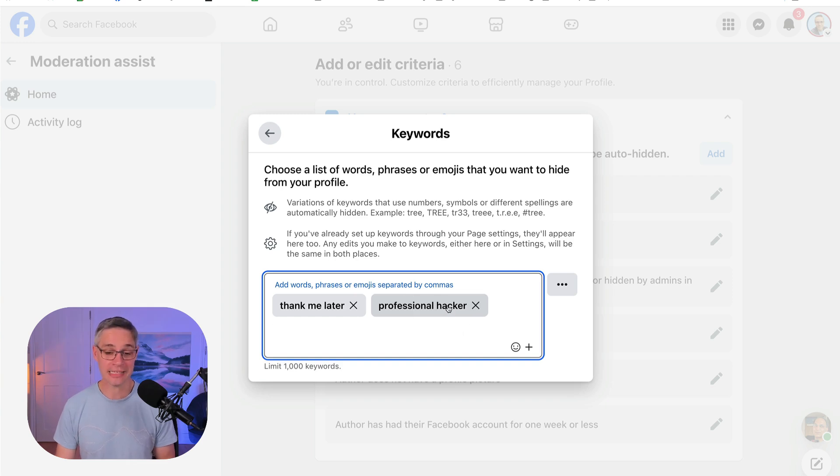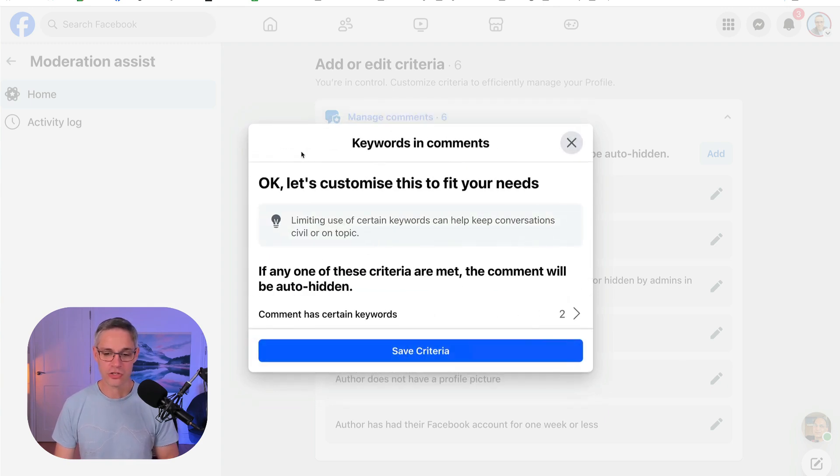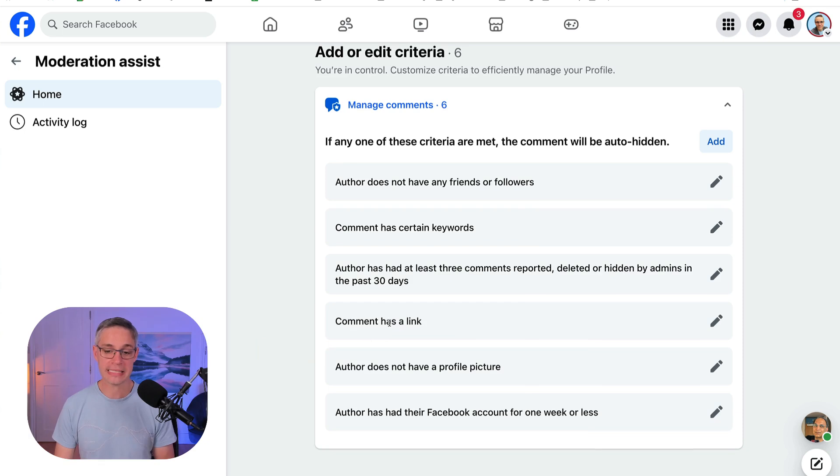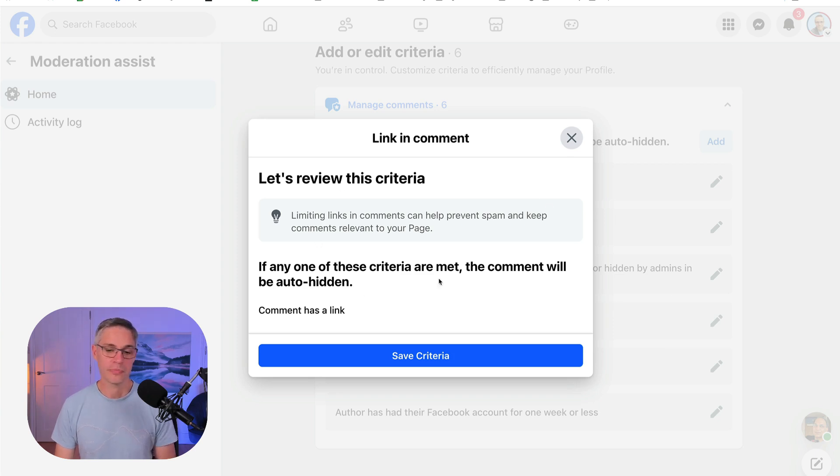But generally nobody does unless they're a hacker. So we will save that. The other one I've added is 'comment has a link.' So if somebody leaves a link under my post in the comments, this is going to auto hide the comment.